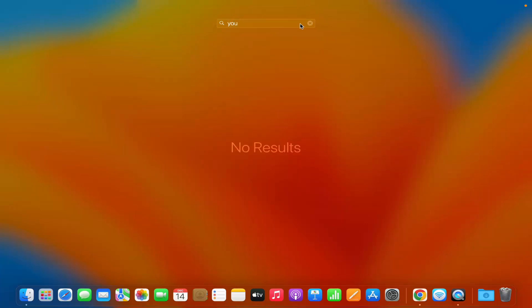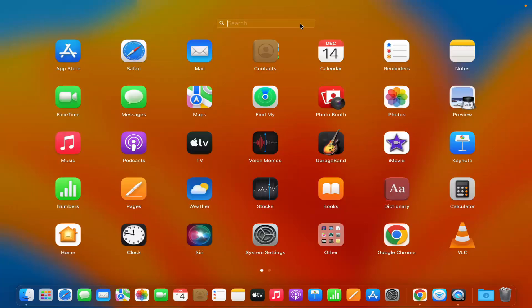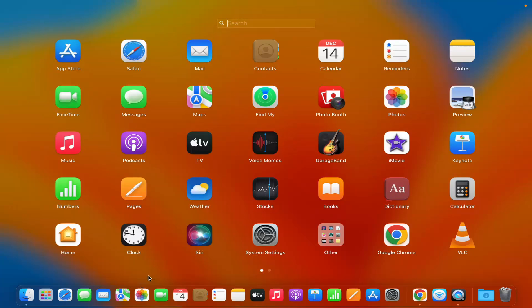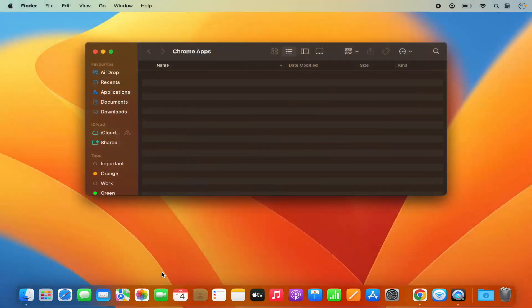So this is how you can install the YouTube app on your Mac operating system. I hope you enjoyed this video and I will see you in the next video.